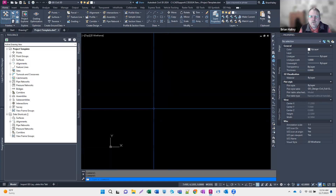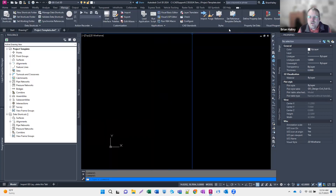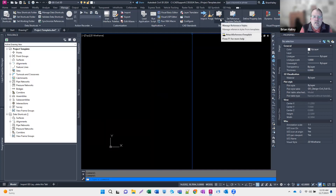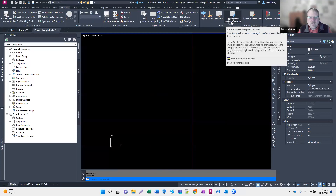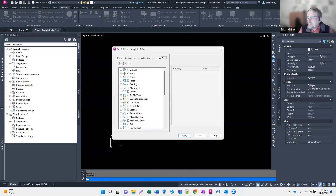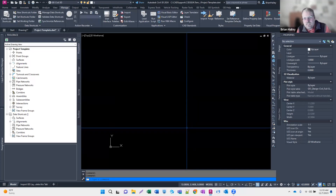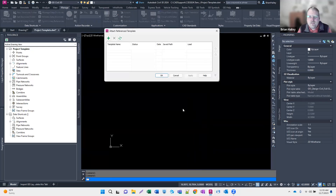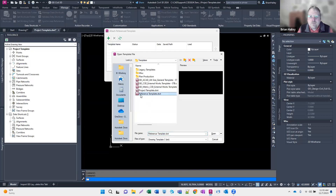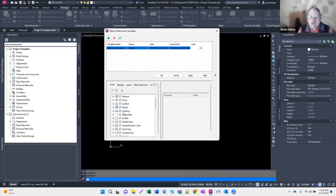If you're not familiar with reference templates, I think they're pretty cool. Up on the Manage tab on the ribbon under Styles, you can create a reference template. Because this drawing is a template — a .dwt, not a .dwg — over on the right we can set the reference template default. I can choose what things I want to reference into other drawings.